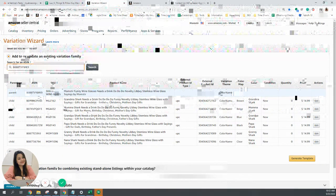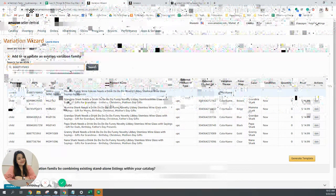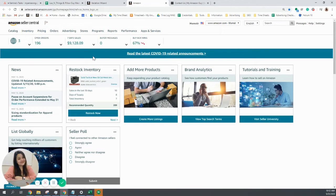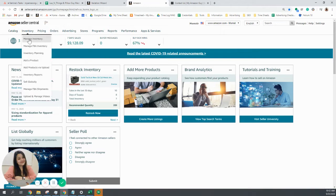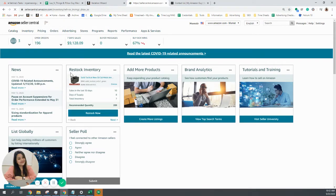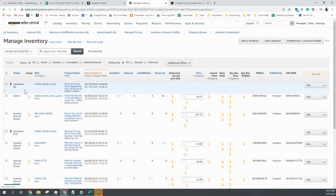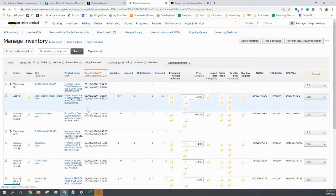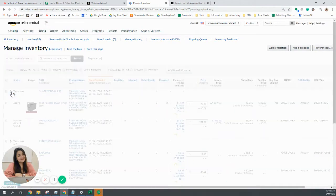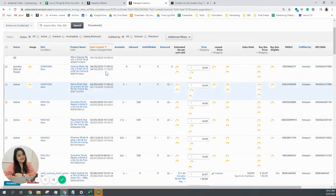Now another way for you to identify the parent ASIN of your own product is to go to your manage inventory page and just click any product you want.